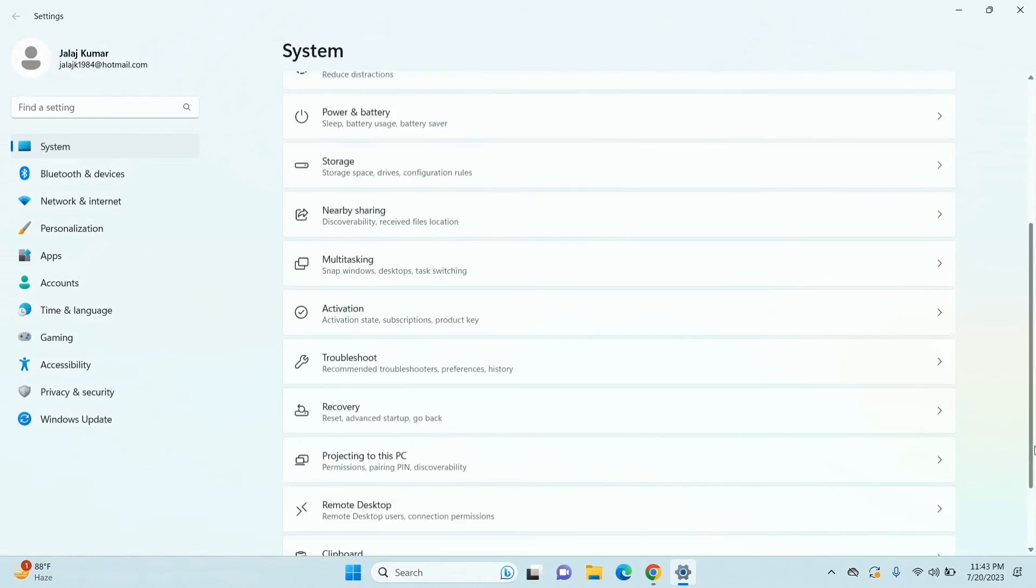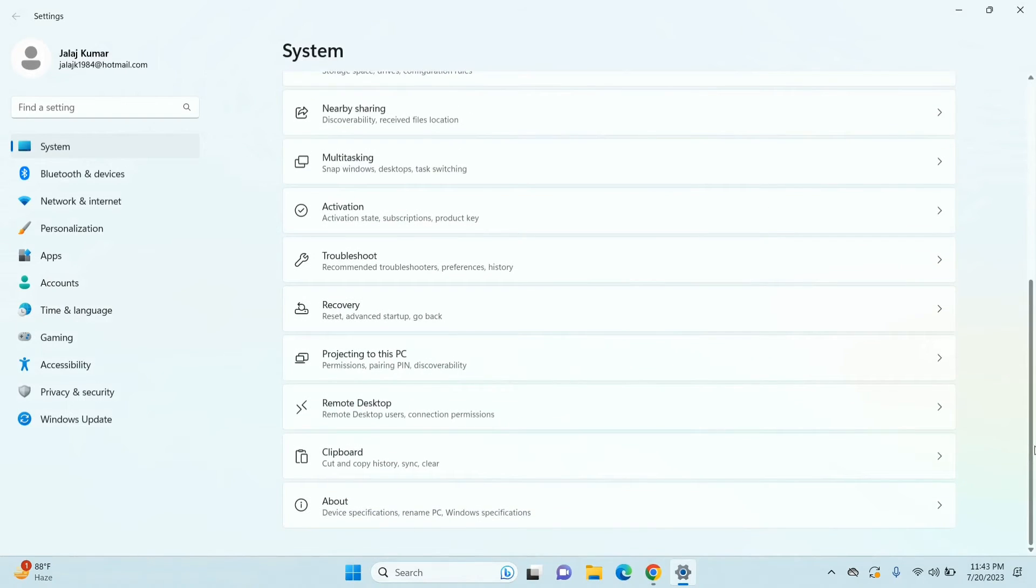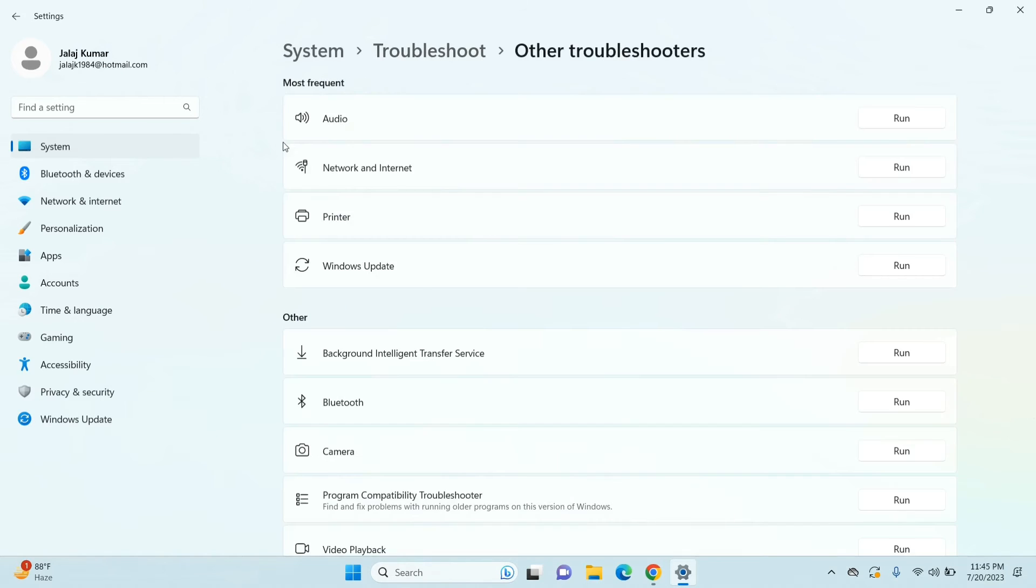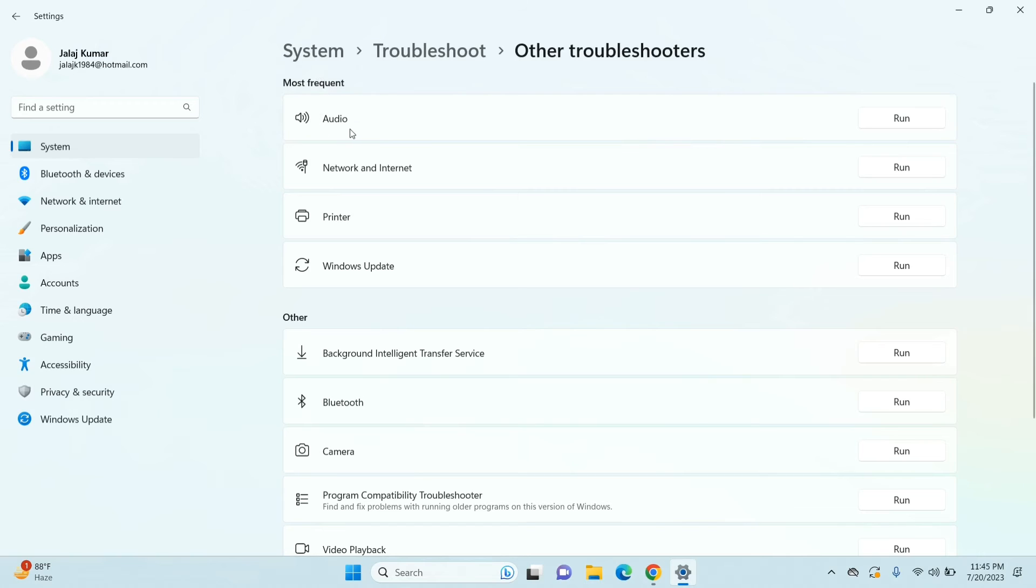Click on Troubleshoot option and then you will see something that says Other Troubleshooters. Just click on that. You will see here that says Most Frequent, and under this you will find the Audio option. Right next to that, you will see something that says Run, so just click on it.